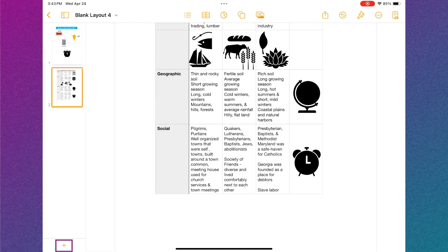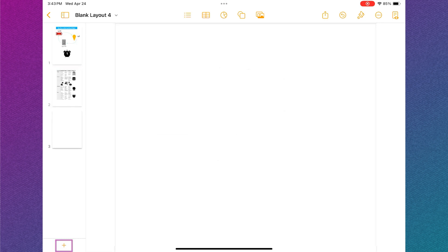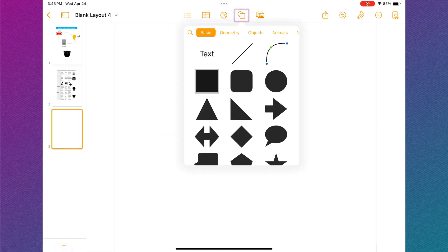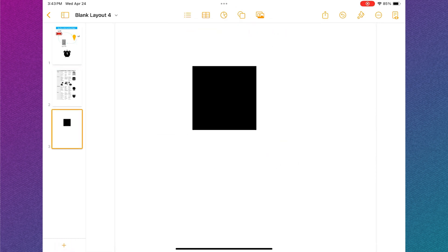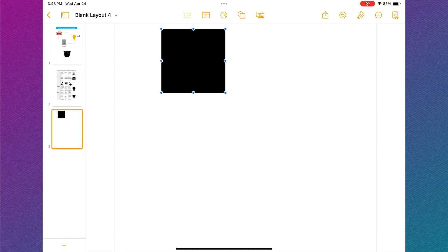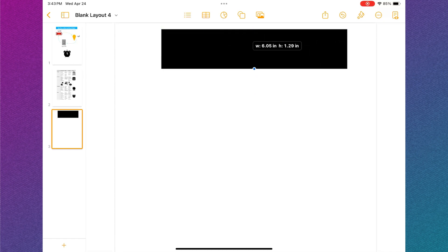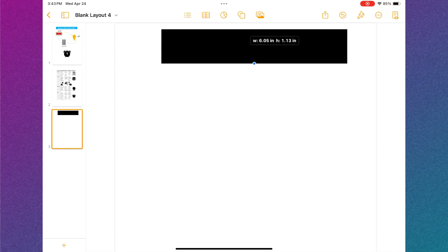Now that I have planned out my infographic, I'm going to add a page by tapping the plus button in the bottom left corner. I'm going to start my complex infographic by tapping the shape button and selecting a rectangle. I'm going to use the blue dots to move and resize the shape.